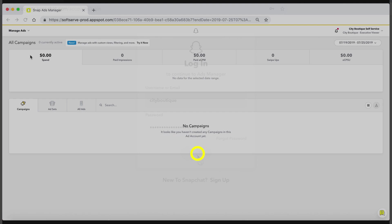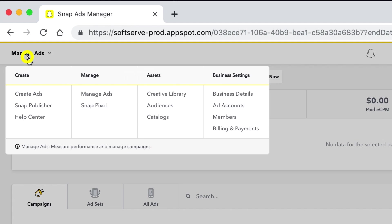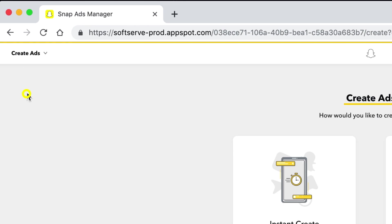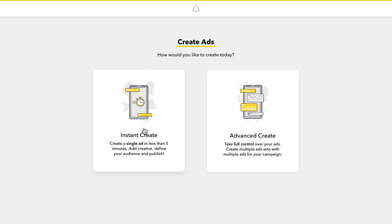To start setting up your campaign with Instant Create, click on the global navigation in the top right. Select Create Ads and click Instant Create on the left side.